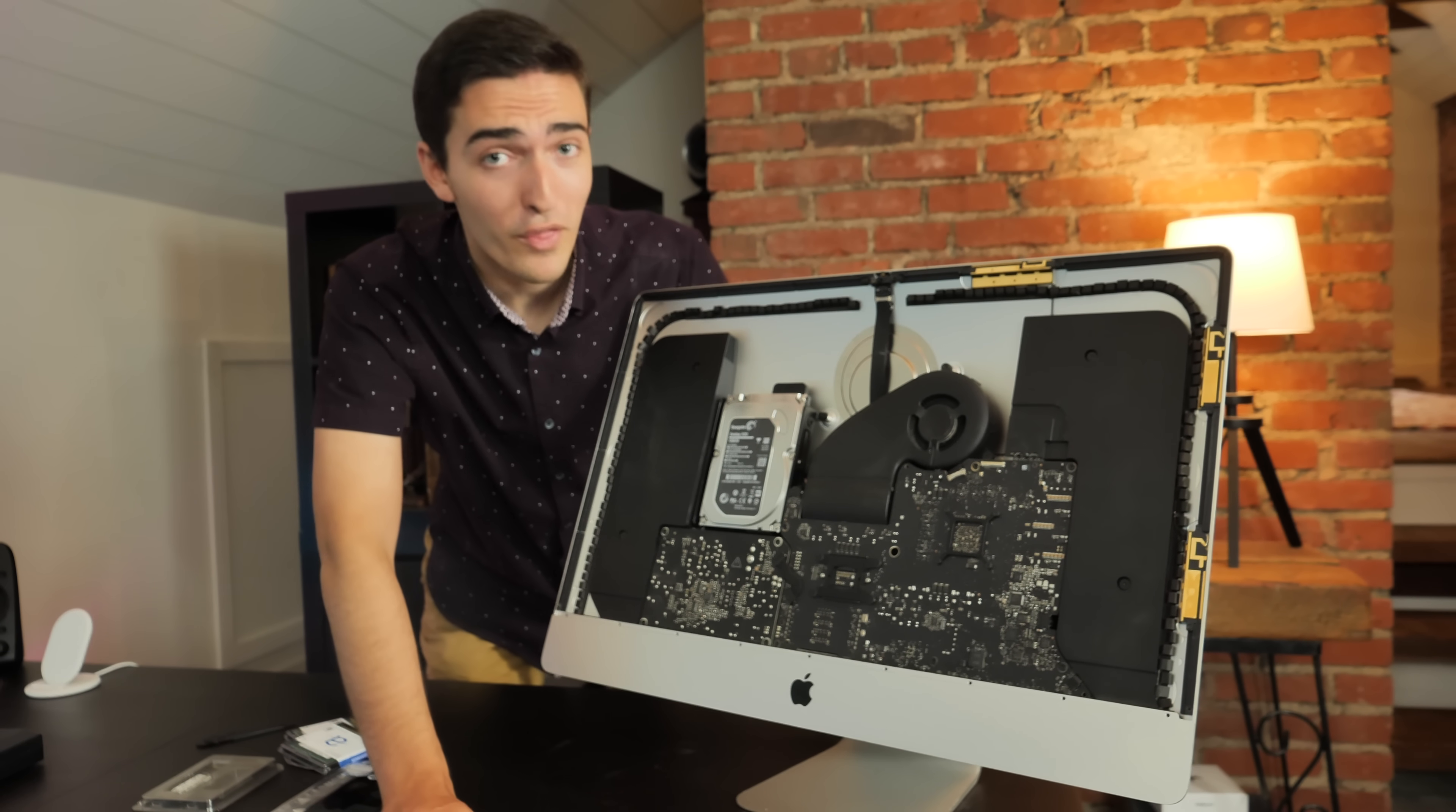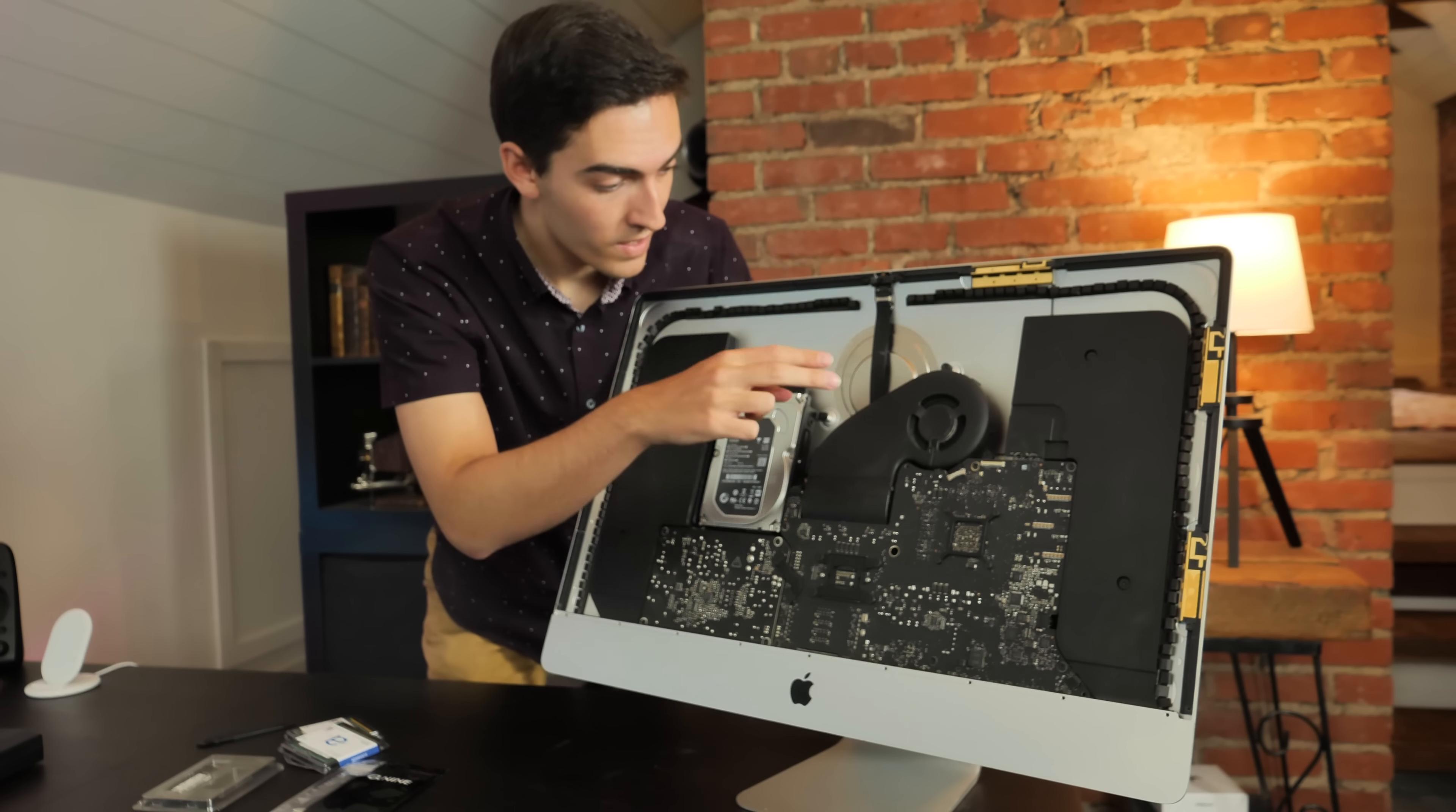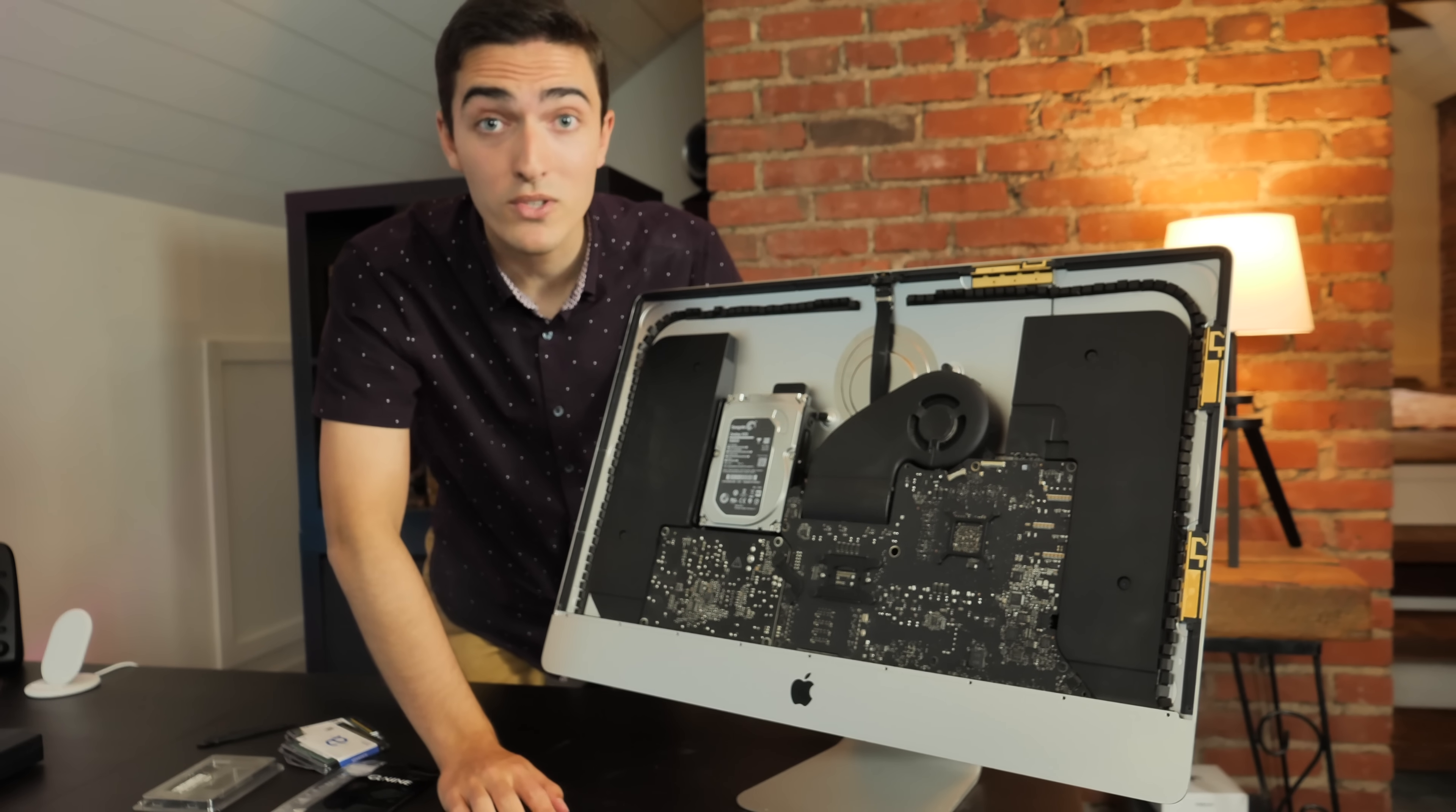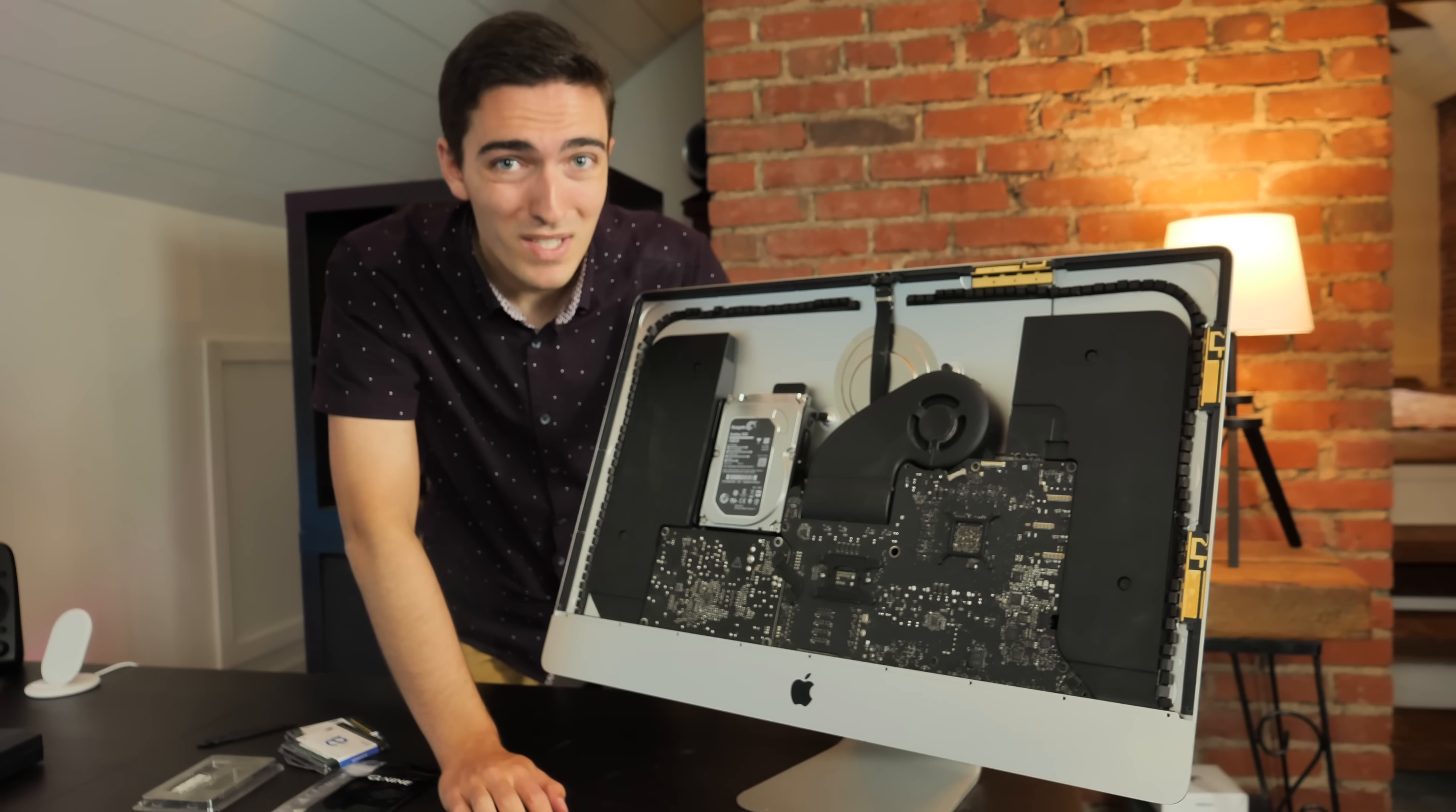And in theory, you're supposed to actually remove everything. So the fan, hard drive, both the speakers, power supply, and the logic board are supposed to come out to make this as easy as possible, I guess.